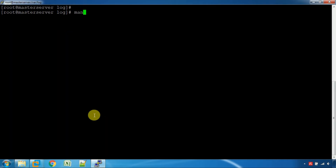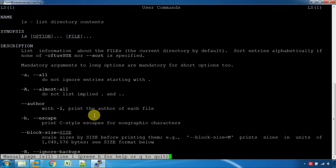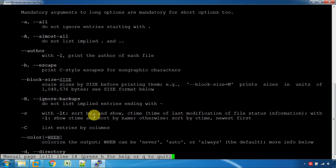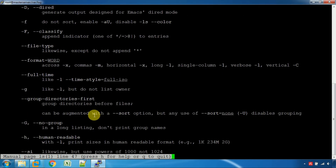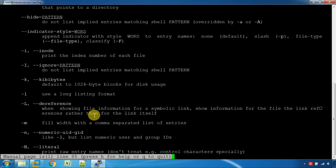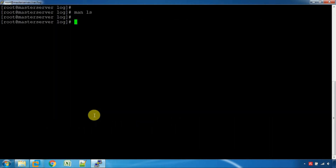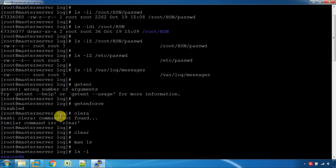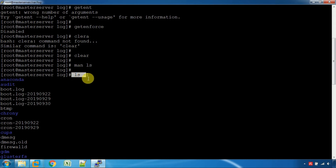There are many options in the ls command. We can see them using the man command. Ls has options A, B, C, and many more. There is a lot of information in the man command. You can also see ls -1p, which can be used as a long list format.